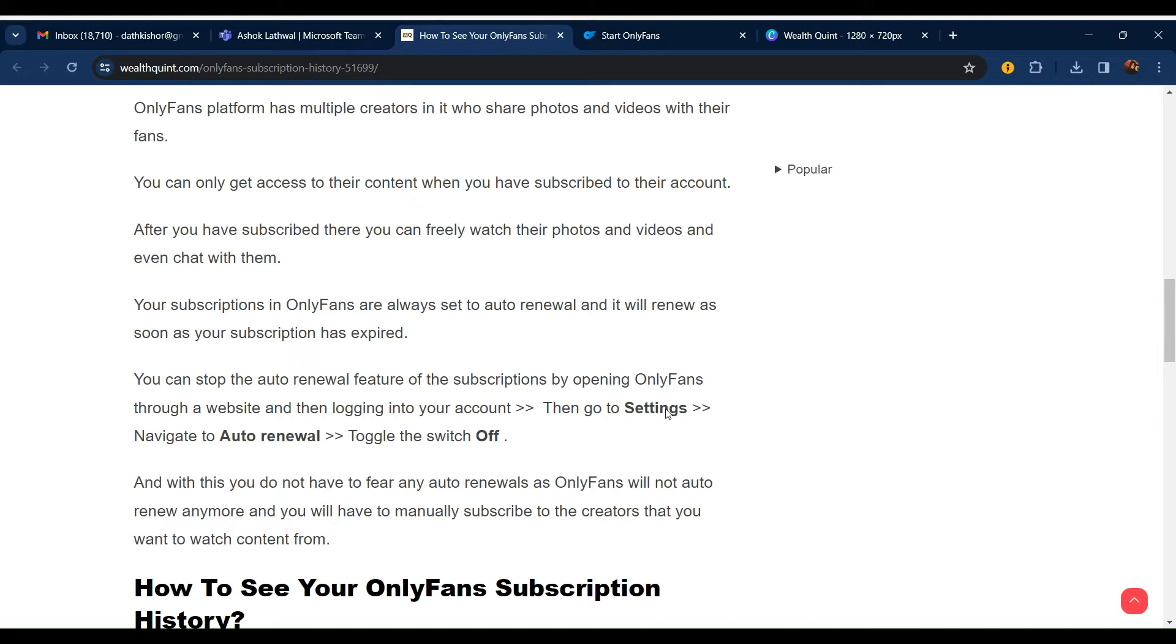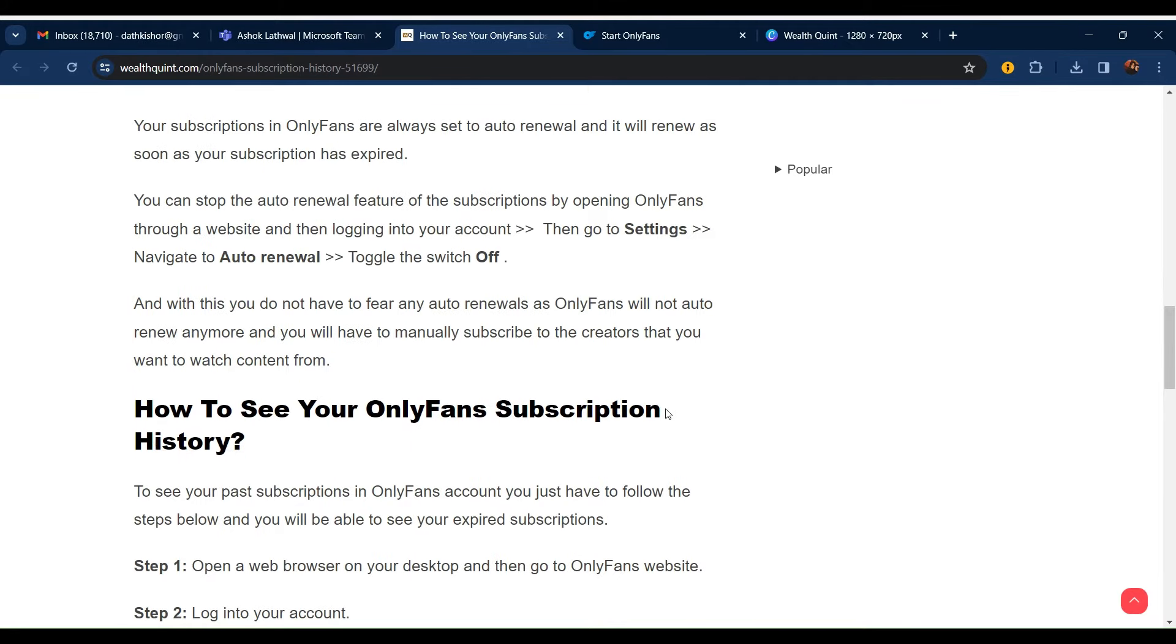Your subscriptions in OnlyFans are always set to auto renewal, and it will renew as soon as your subscription has expired.